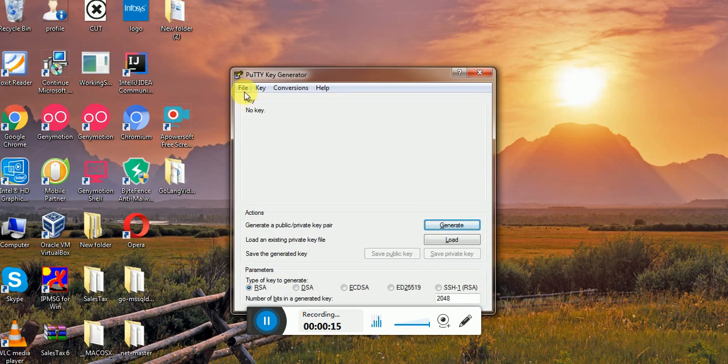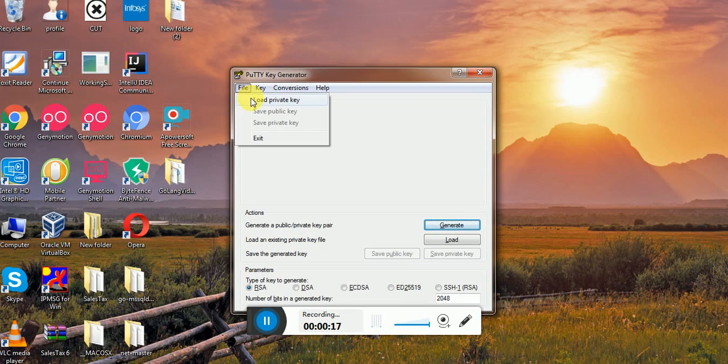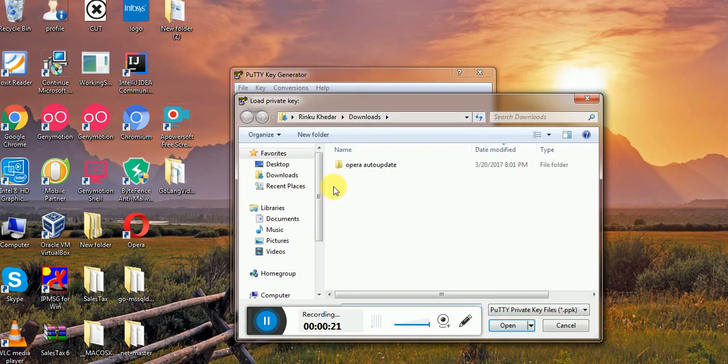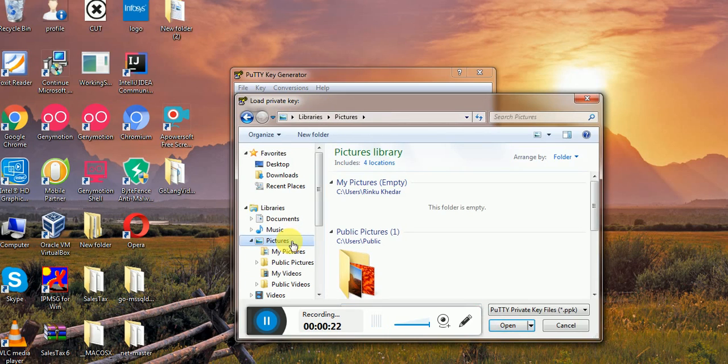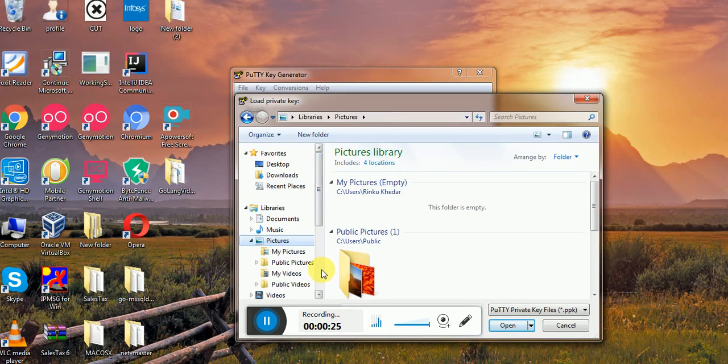Provide the path of your public private key. Click on File, Load Private Key. I have saved it in my download sample.